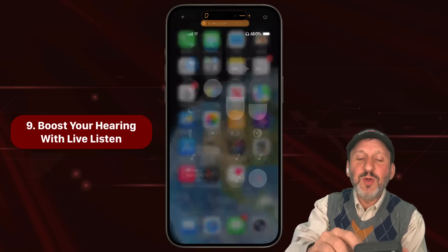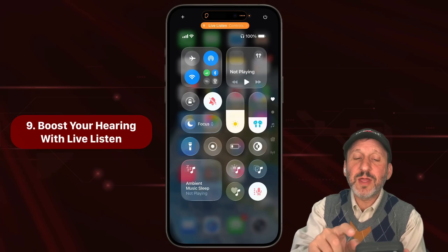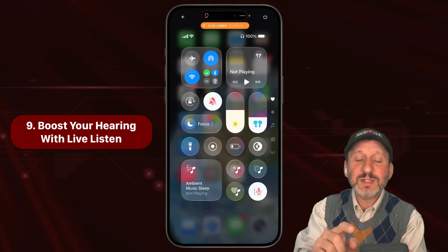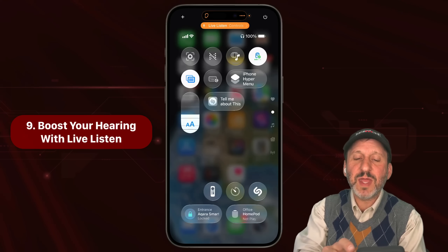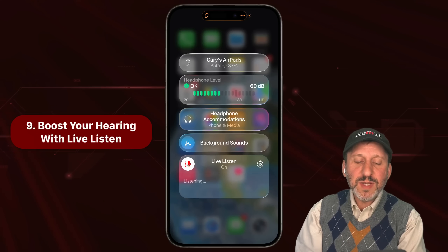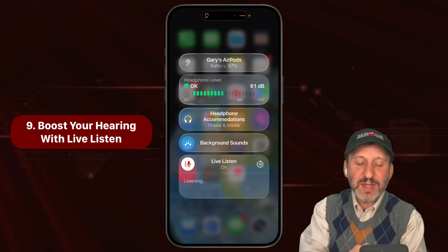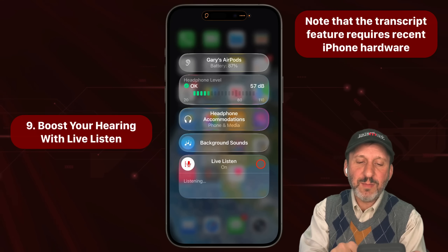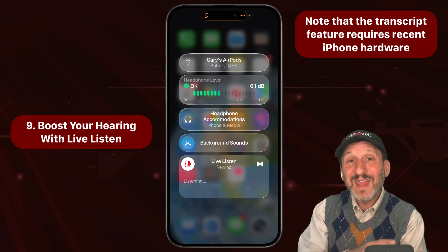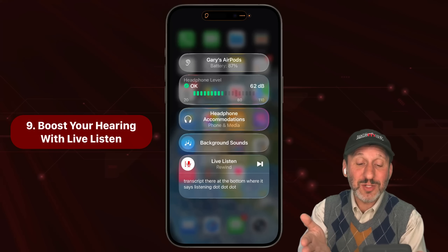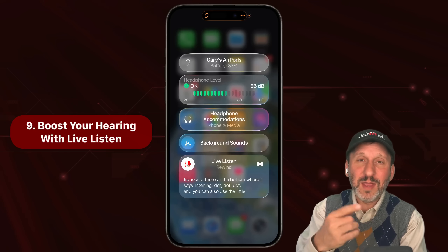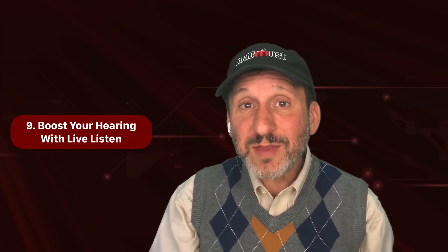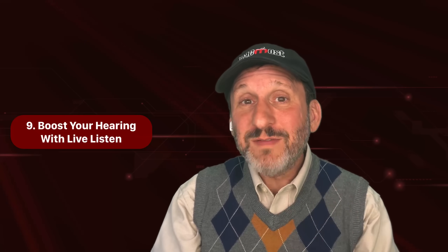In addition, if you go into Control Center, you should see Live Listen at the top. You can go in and change things, setting it to voice isolation mode or wide spectrum. Also somewhere in Control Center you should see a button where you'll find a transcript at the bottom where it says 'Listening…' You can also use the little 10-second back button to rewind and listen to the audio from 10 seconds ago in case you missed something. You can see the transcript there going as you talk and the microphone picks it up. Live Listen is really pretty incredible — if you've got the right hardware, try it out.